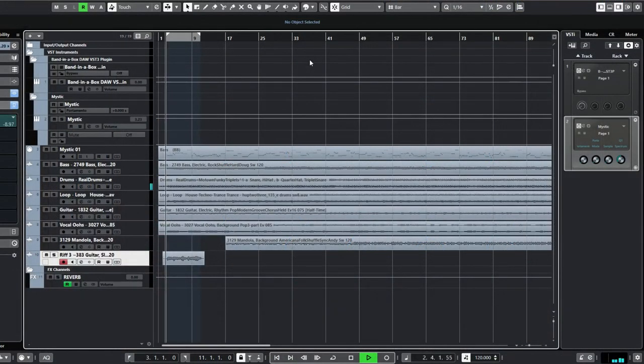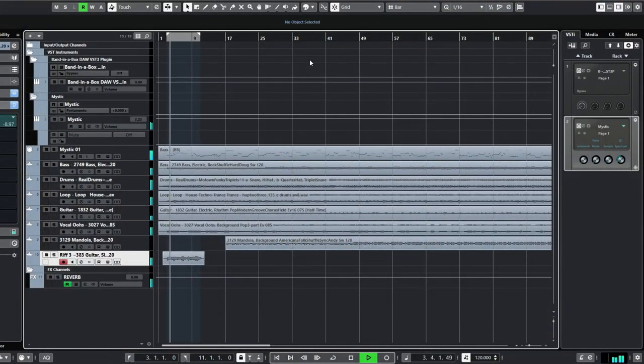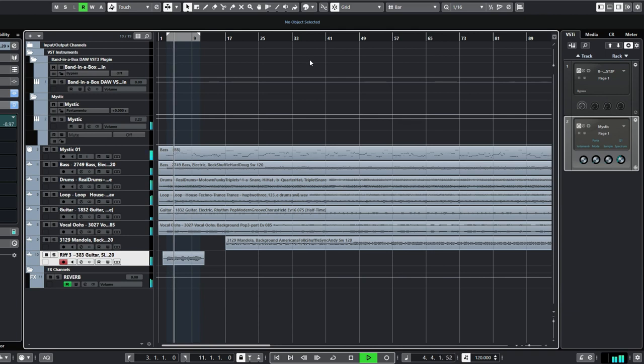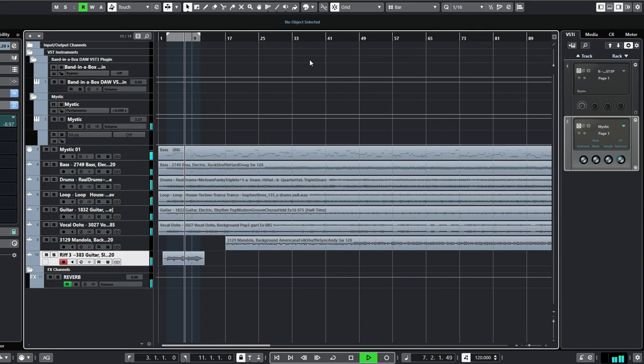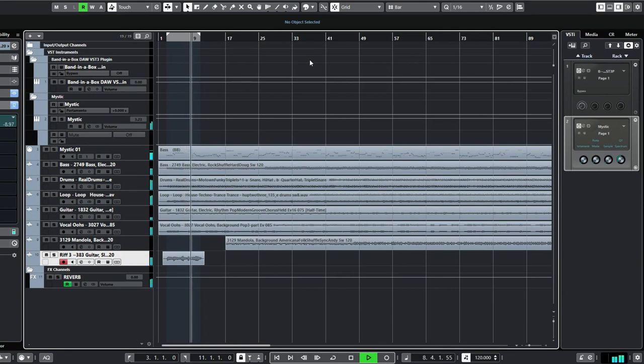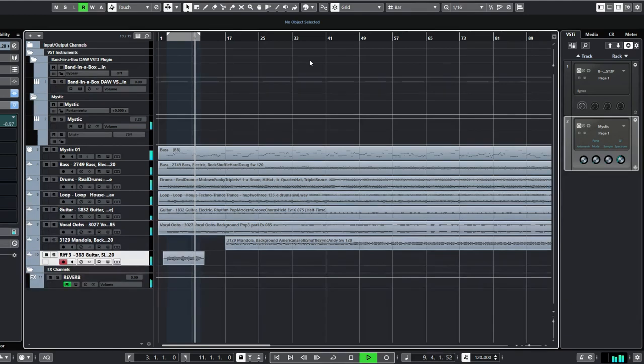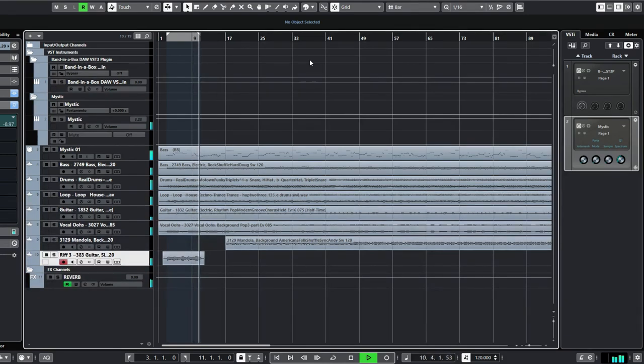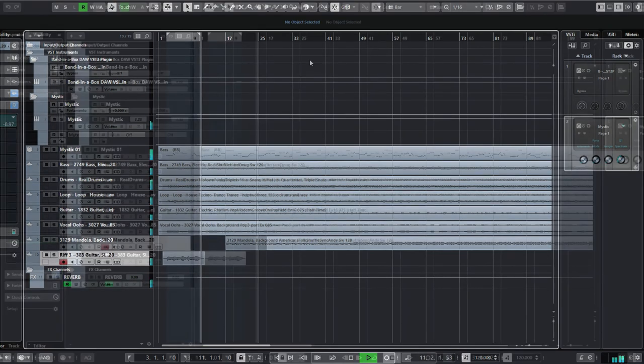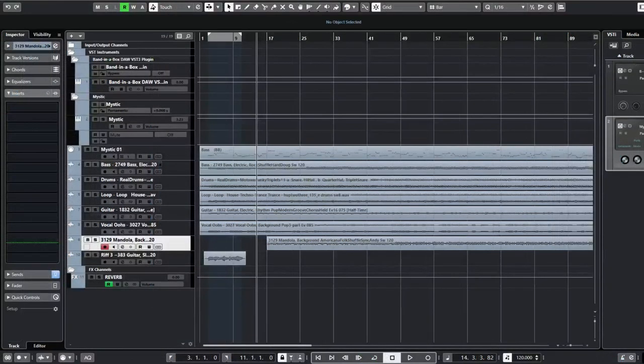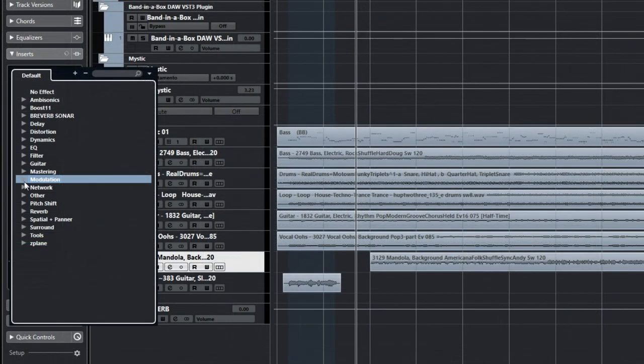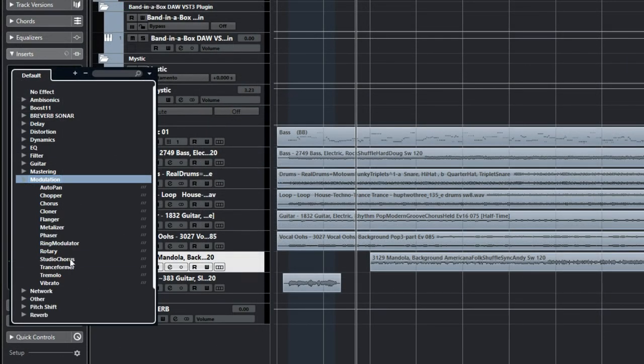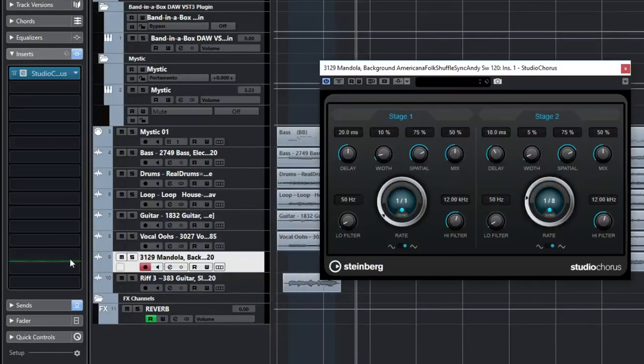Now let's have a quick listen to our project. The final thing that I want to do to this song is change the sound of the mandola. I'll add a plugin in the Insert section that will create a double tracking effect, Studio Chorus. The mix should be around 15.